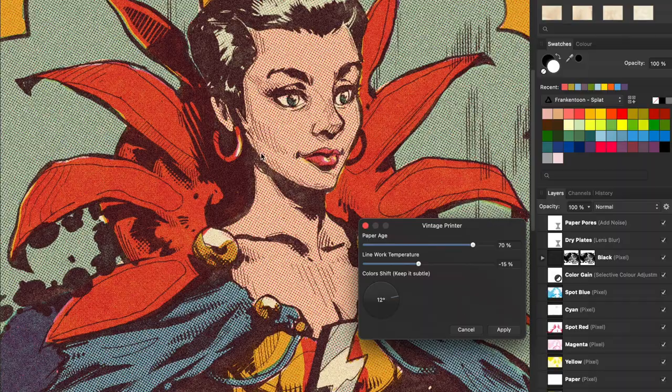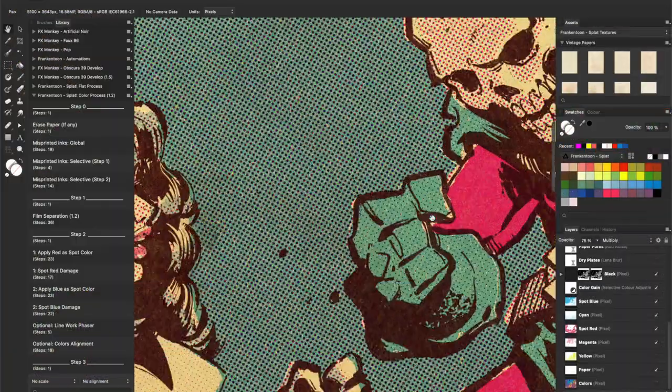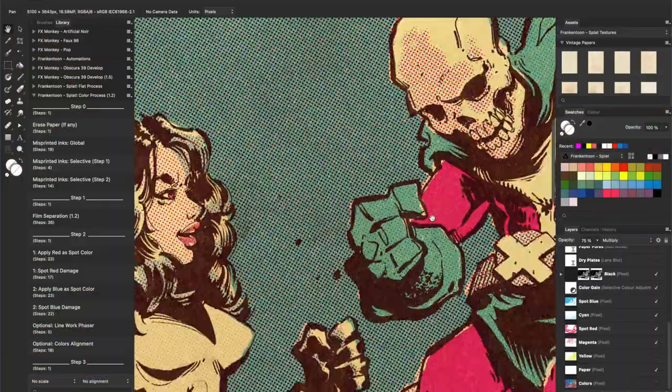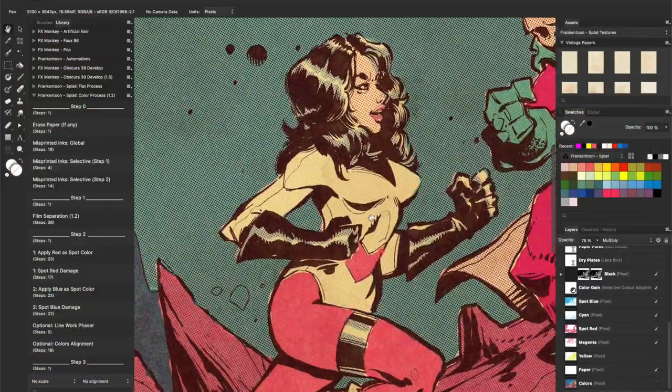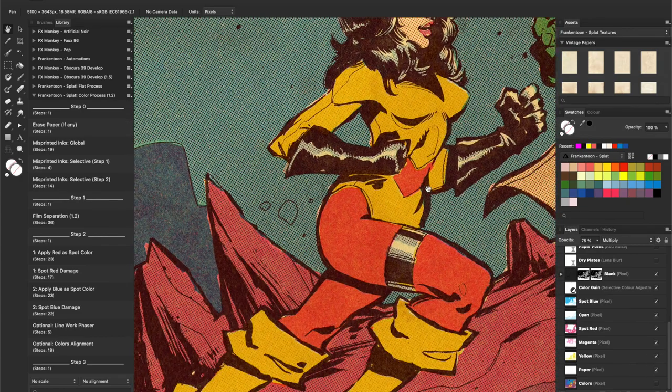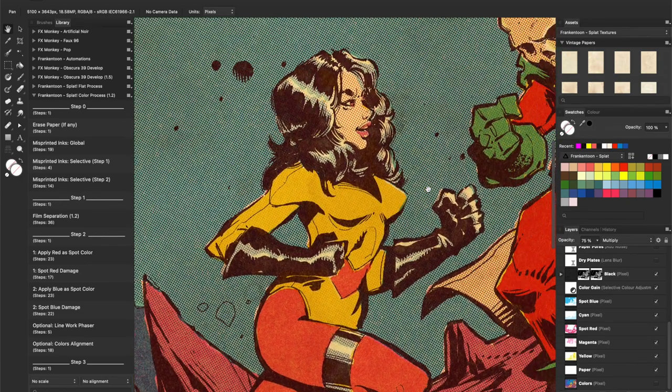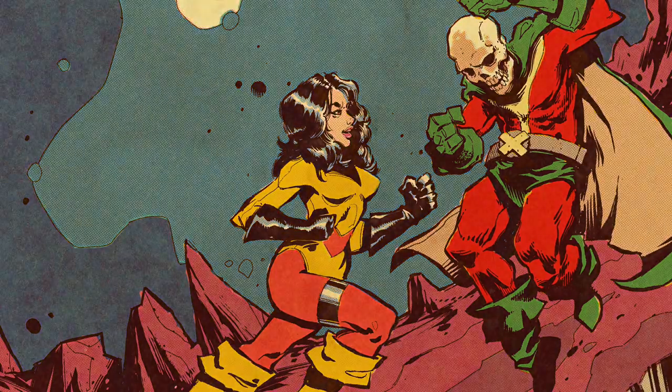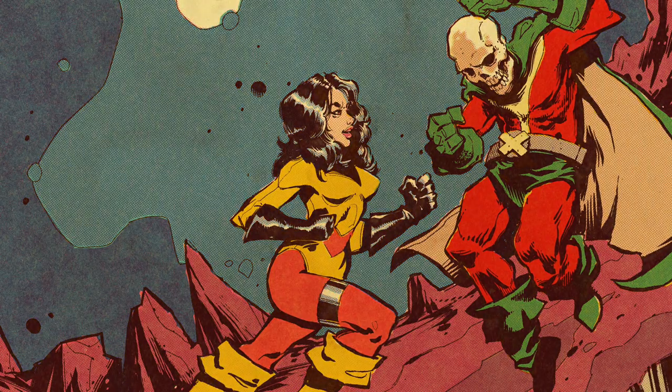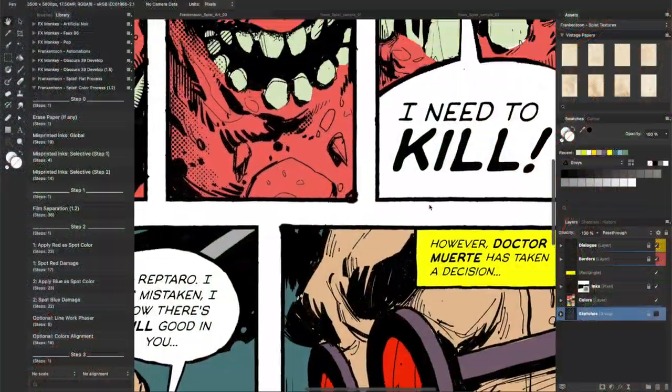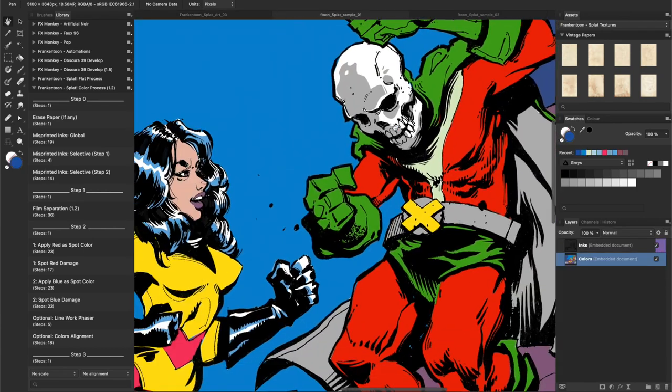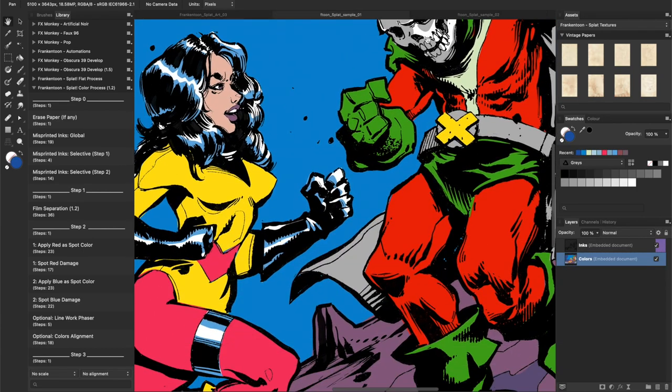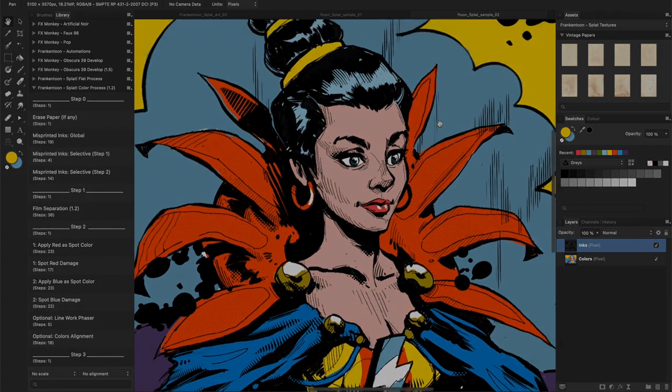So what is this Splat Color thing you may ask? Well, the Splat Color process is a collection of macros designed for Affinity Photo and aimed to transform your illustrations into amazingly believable pieces of vintage comic style artworks. For this demo I'll be using one of the sample artworks that come with the pack, in this case sample number 2.